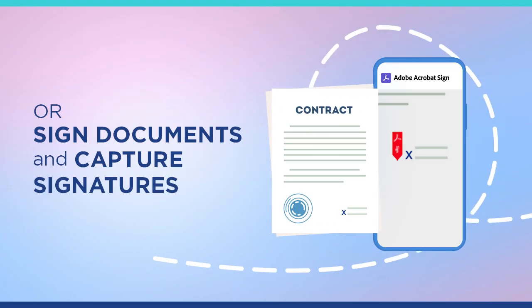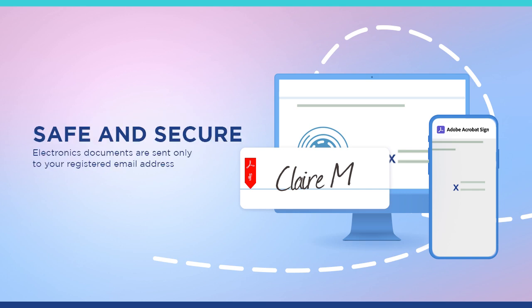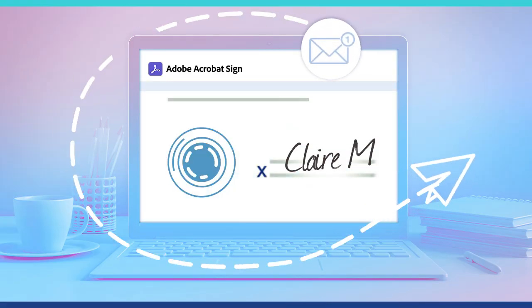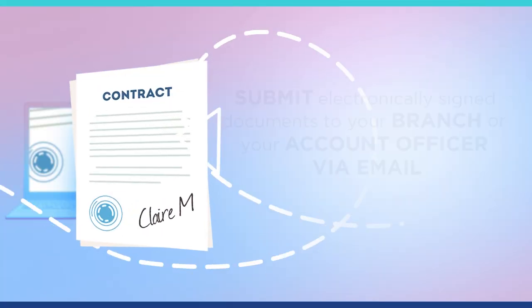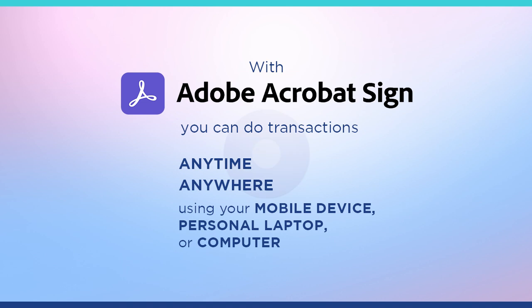Signed documents can capture signatures on any device. Rest assured, electronic documents are sent only to your registered email address. Clients like you can electronically sign documents that will be automatically routed to you, your designated internal maker or checker, and authorized signatories.